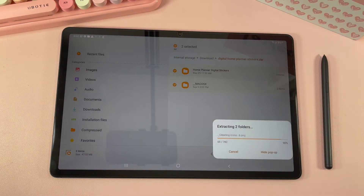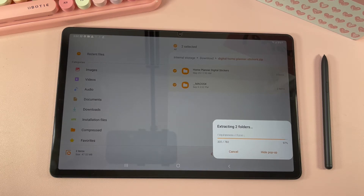All of our planners come with at least 400 stickers, so it may take a few moments to extract — just wait a few seconds.